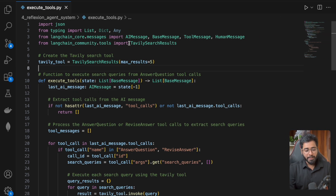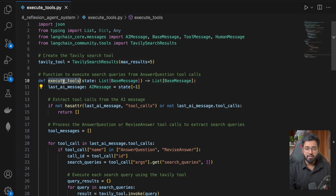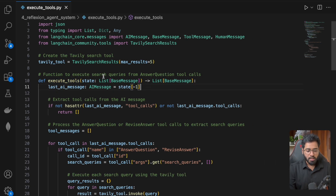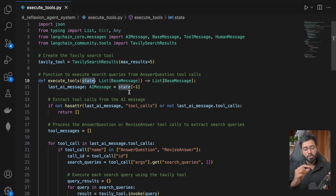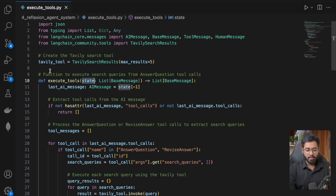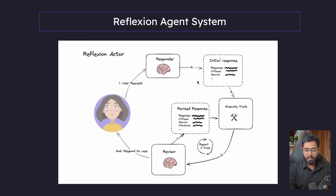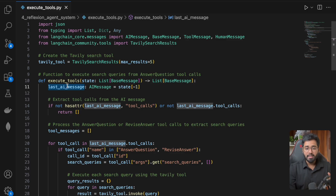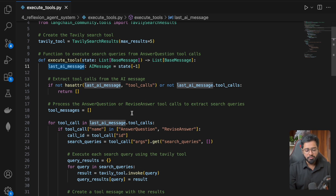Let's jump back to VS Code. I've gone ahead and written out the code — I've created a file called execute tools inside of the reflection agent system. This method is our execute tools node. The state is going to get a list of messages — the human message and AI message at the initial point when this is executed. So we're just going to get the last AI message.